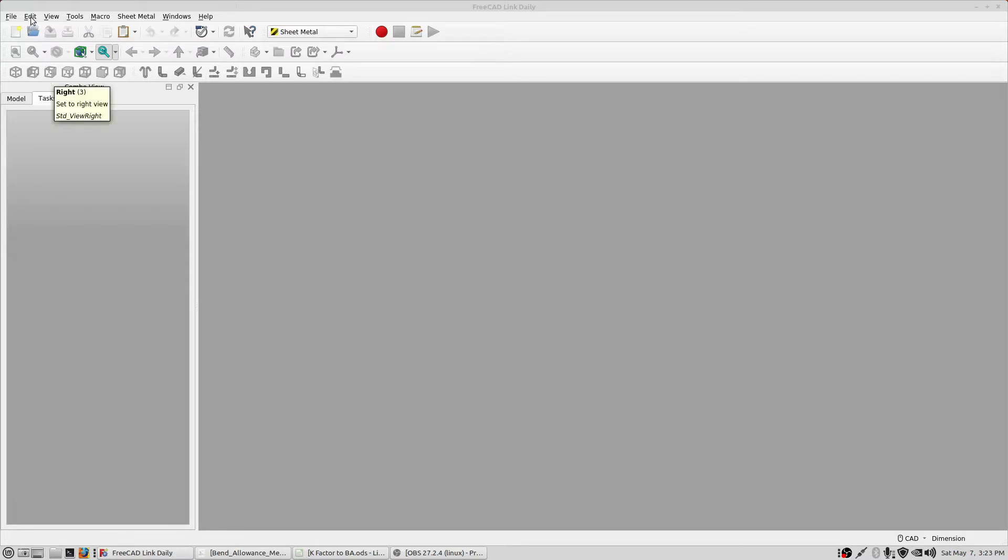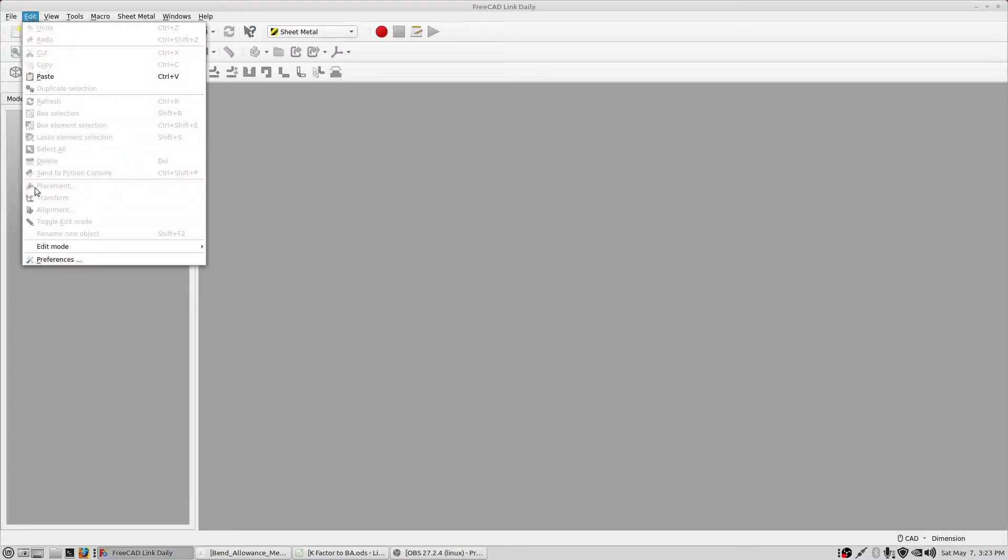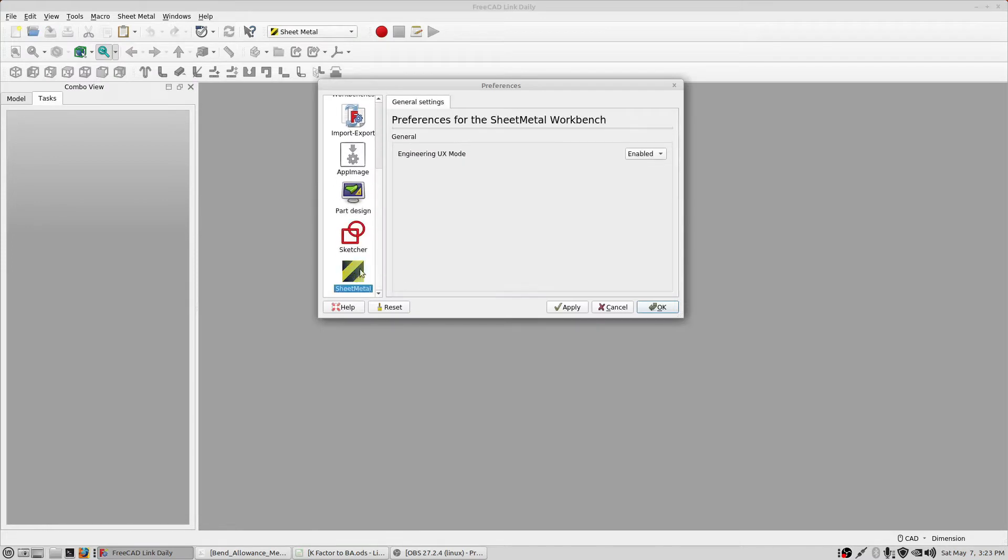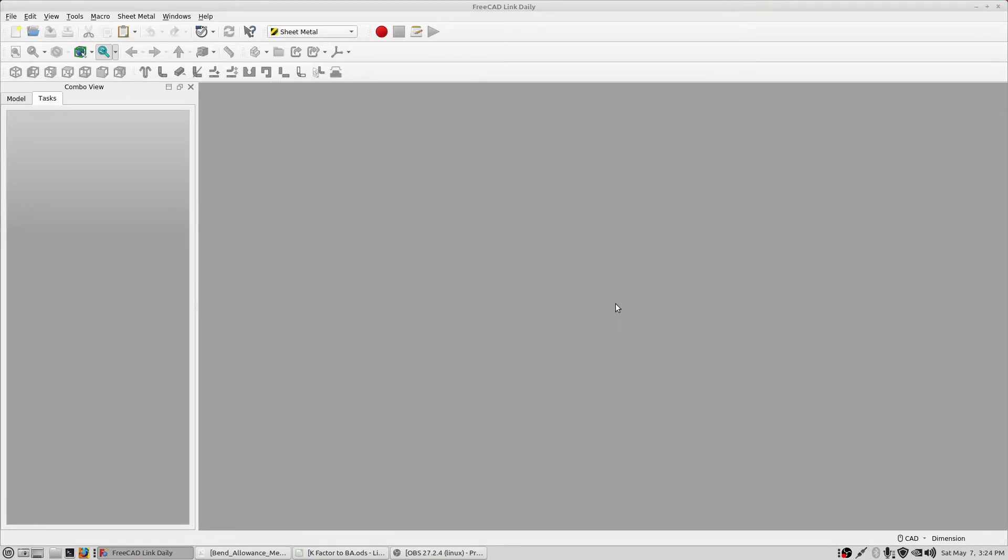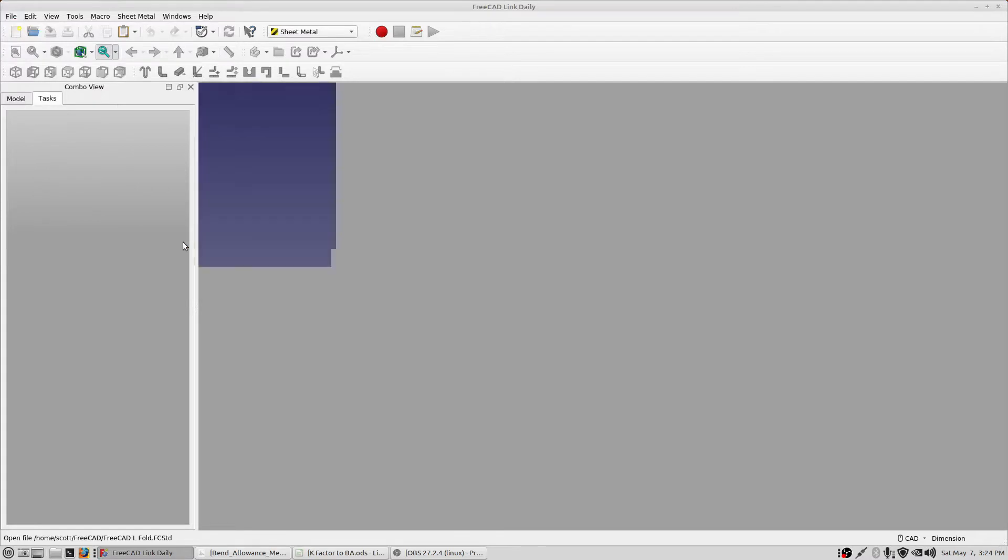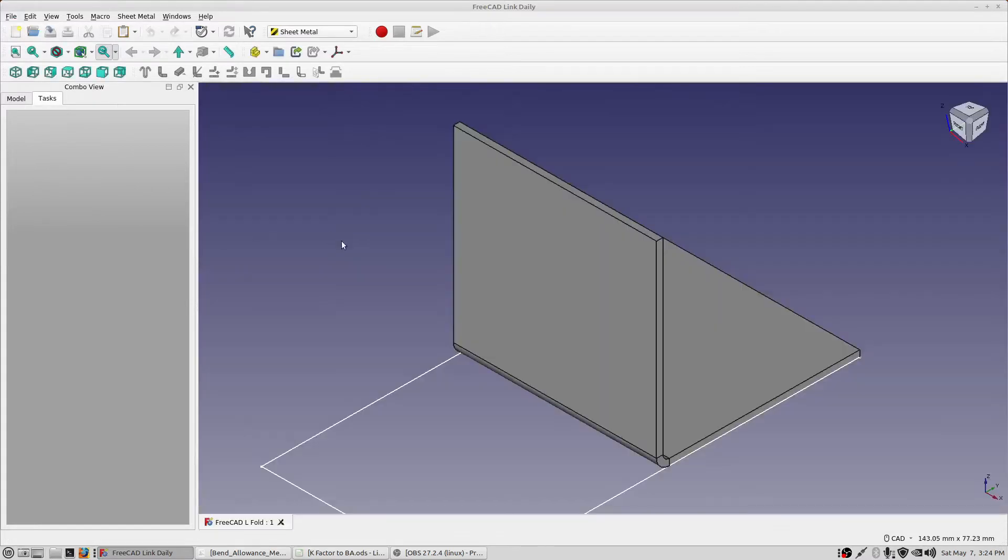You may see some errors come up in the window regarding HTTP, things it can't find. It's an old add-on, so there's a few little glitches. But the bottom line is it installs properly and it runs well. Once you get that installed, the next thing you'll want to take care of is into preferences and into the sheet metal workbench. Make sure that engineering UX mode is enabled. My model, which I'll load now, there's a link in the description. There it is.